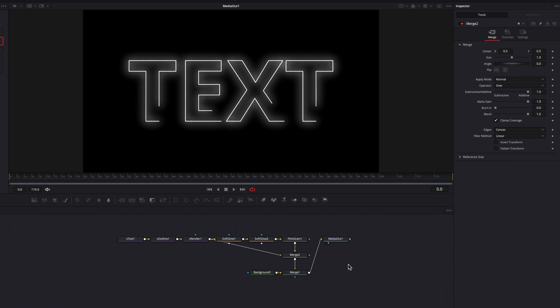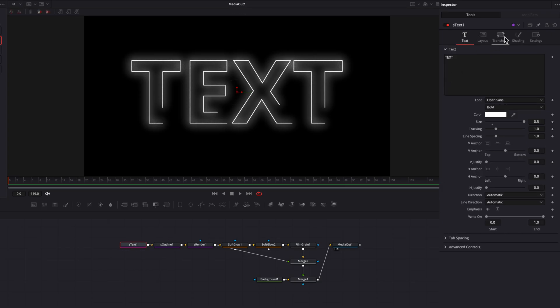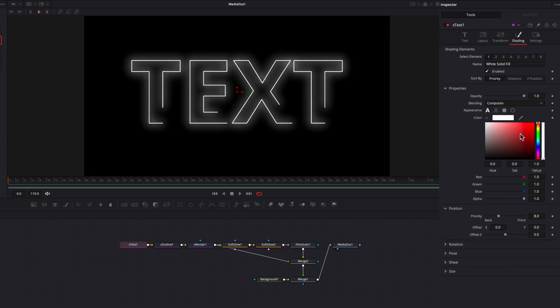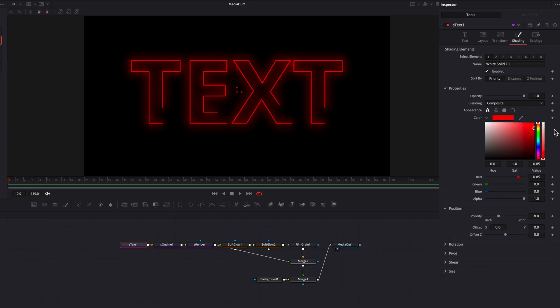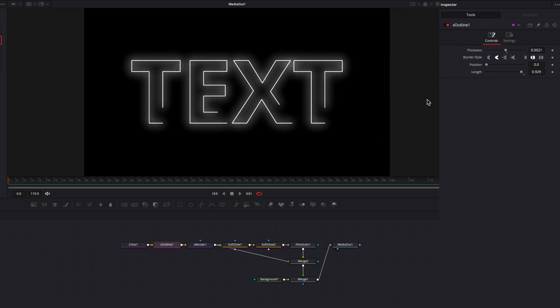All right, now let's talk about how to take this to the next level. So we can go back to the original S text node here, go to the shading tab and start to play with the color. Red looks really cool, but I'm going to leave it at the default white for this demonstration.